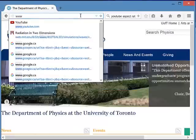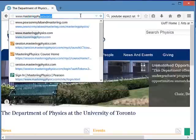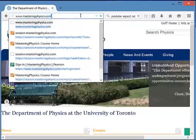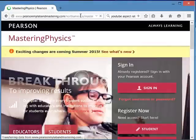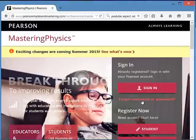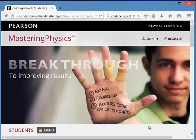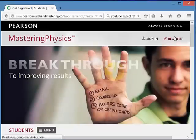Open up your favorite browser and type www.masteringphysics.com. If you're already registered you can click Sign In, but if you're new, click Student Register Now.